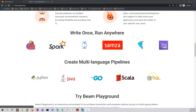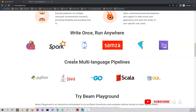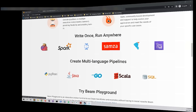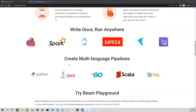Apache Beam is a framework that supports multiple languages — Python, Java, Go, Scala, and SQL. You can also use different runners such as Flink, Spark, Dataflow, and others. In this series we will be focusing on Java and Dataflow, writing the pipeline using Java and deploying it into Google Cloud Platform using Dataflow.